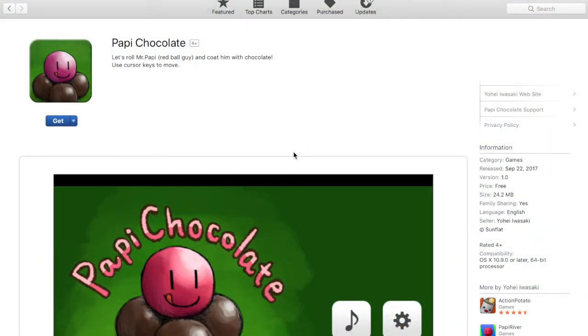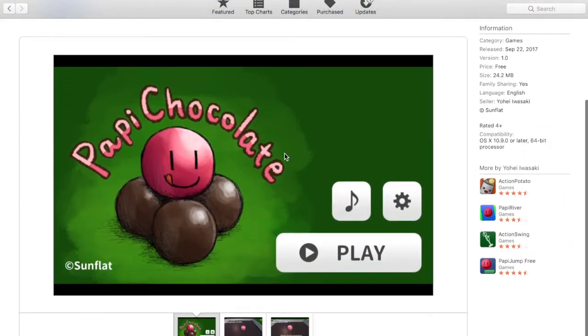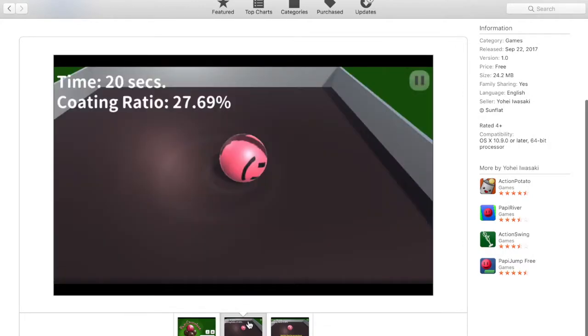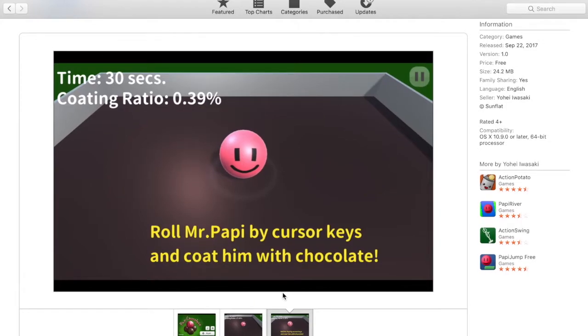Hey guys, Curious Hobbyist here. Welcome back to my channel. Today I'm going to be modifying a game named Poppy Chocolate by Sunflat Games, which is from the Mac App Store.